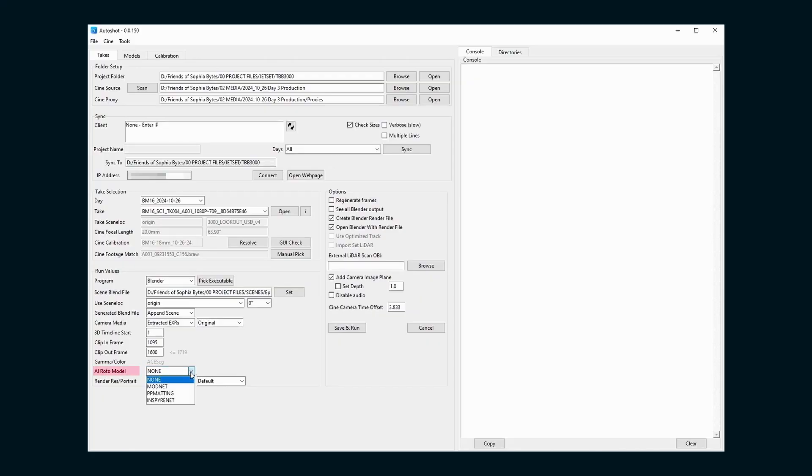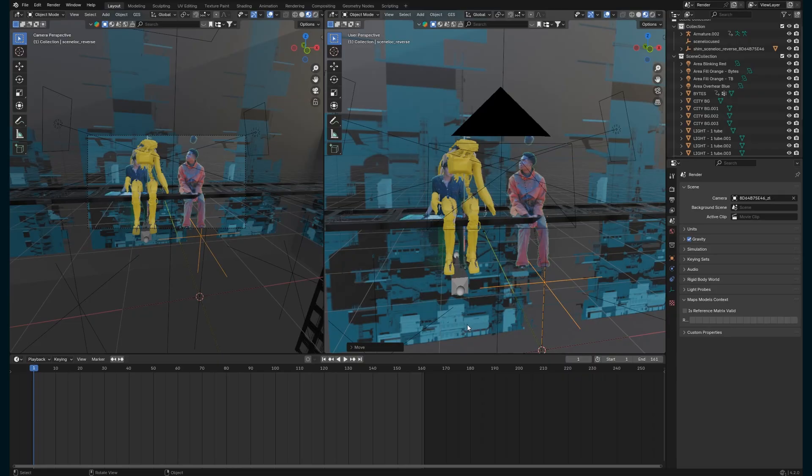And all of our options here are to tell Autoshot, here's the take I want to use, here's the clip from the cinema camera, here's the blender project I want you to open, and the camera is in reference to this scene locator, and also here are the frames from the shot I want to use, which you'll know because you've already done an edit. And by the way, those frames are in reference to the cinema footage, not the Jet Set clip. You can also run an AI mat as well. These are listed from fastest and least accurate to longest and most accurate.